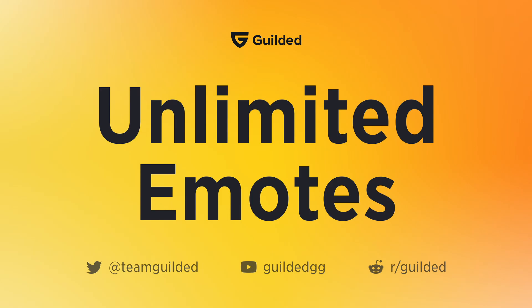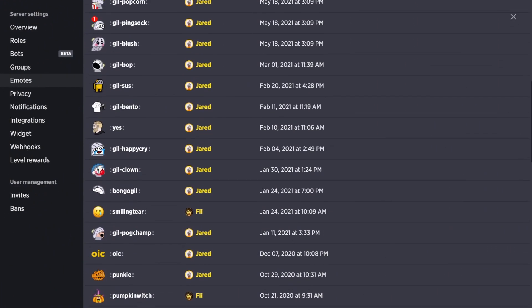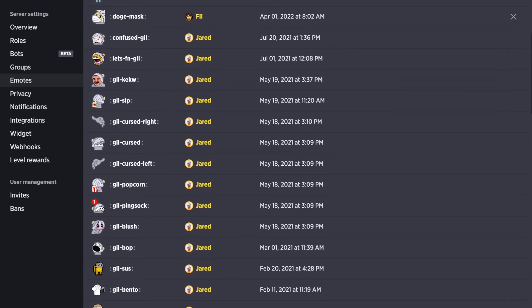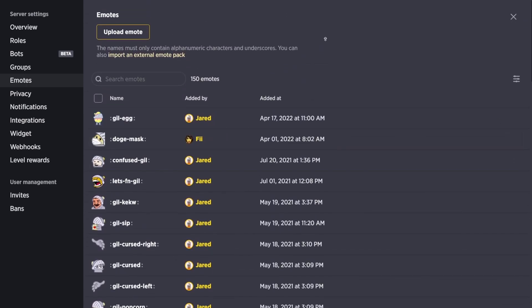Unlimited Emotes. You can upload as many emotes as you want for free using either animated or still images.